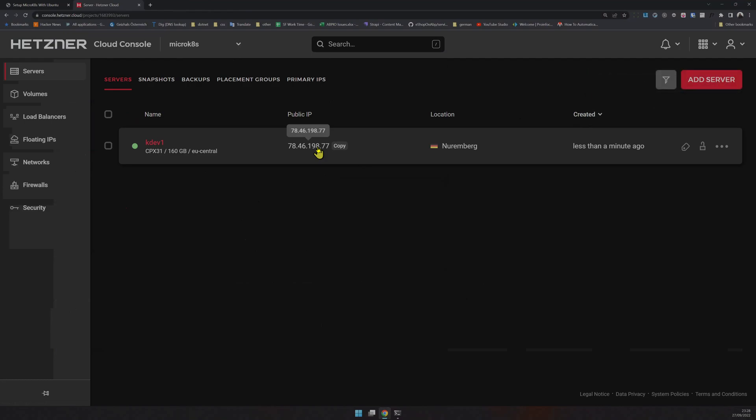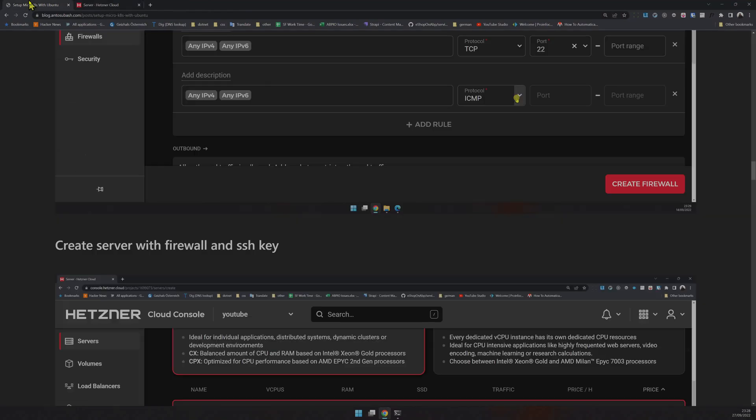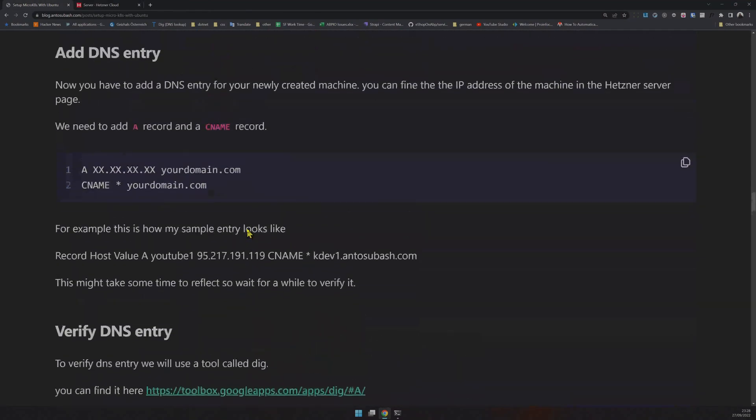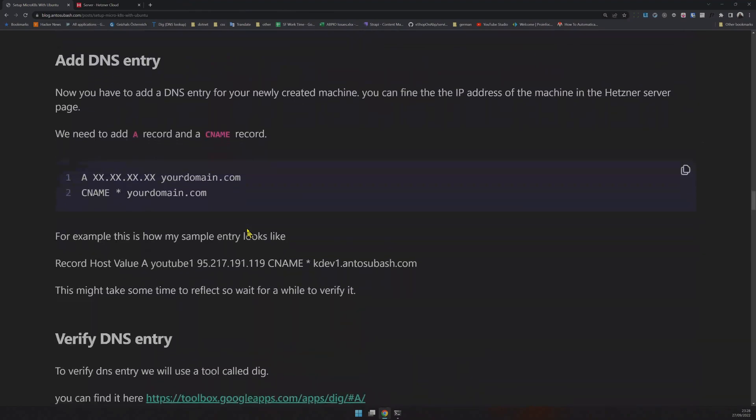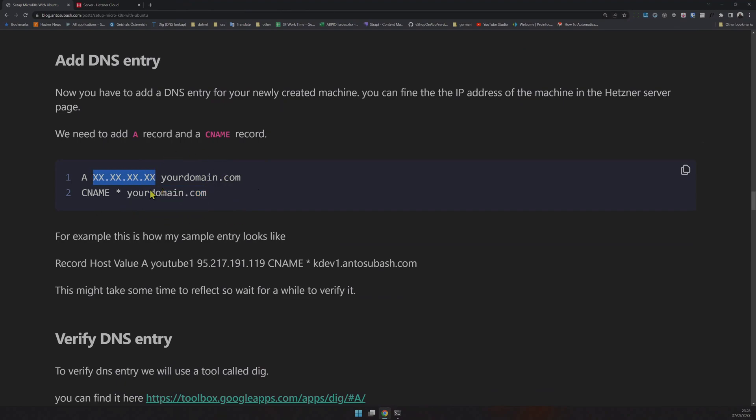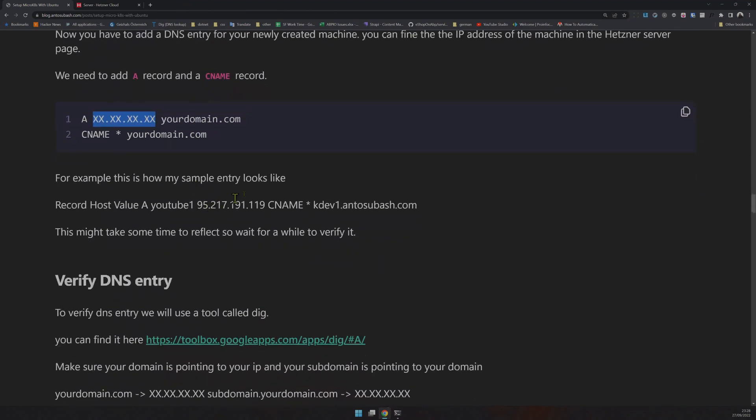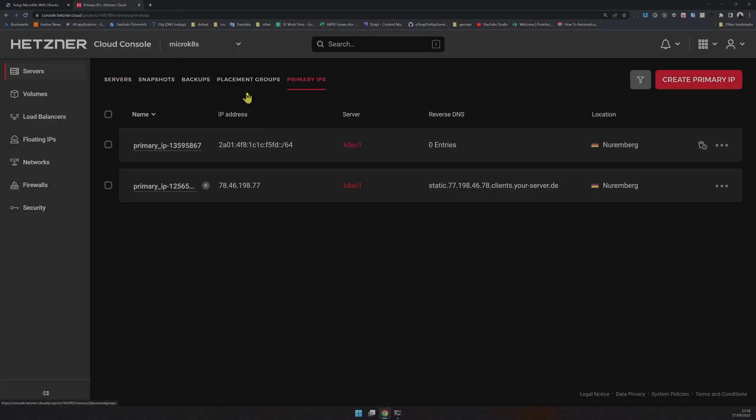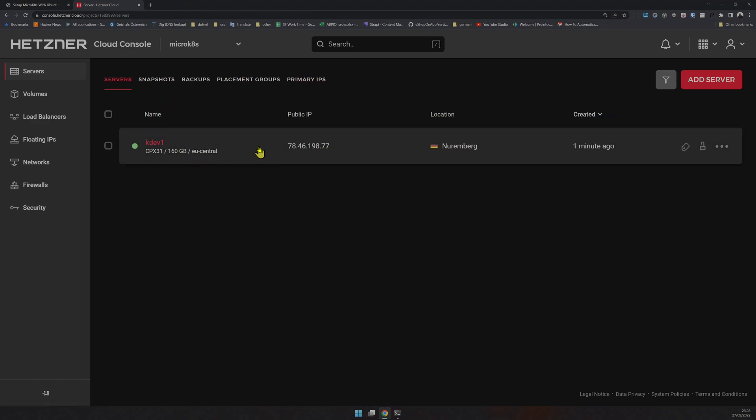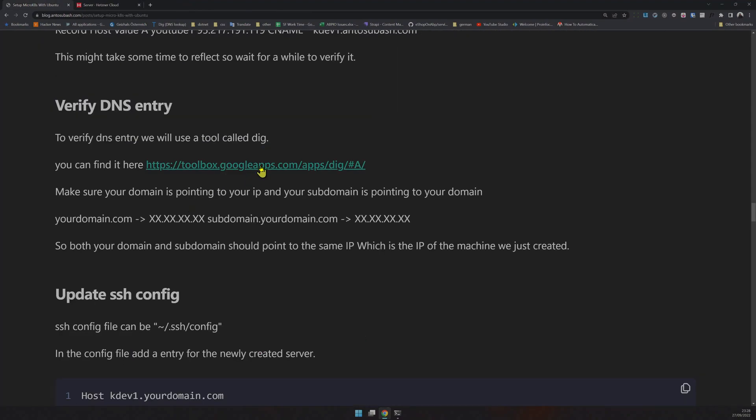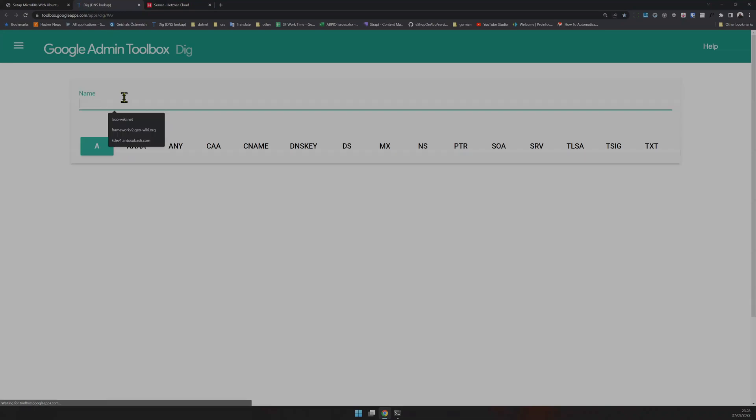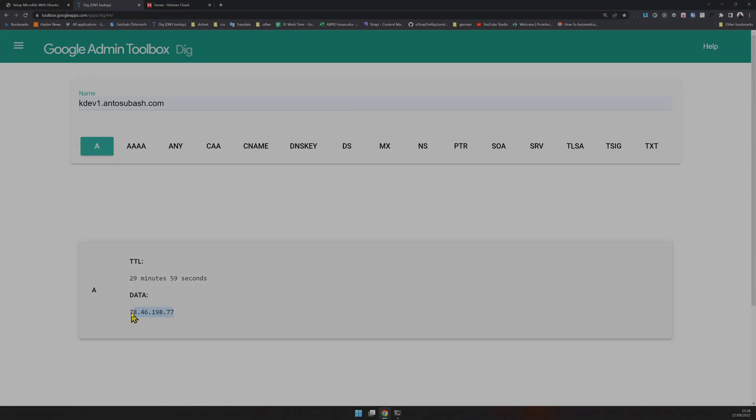Next, assign your domain to your IP. Create an A record and a CNAME record for star so all subdomain requests redirect to your main domain, which goes to your IP. I've already done that, which is why I had the primary IP reserved. You can verify it: when you type kdev1.andusubash.com, it goes to IP 78.46.198.77, which is the machine's IP.